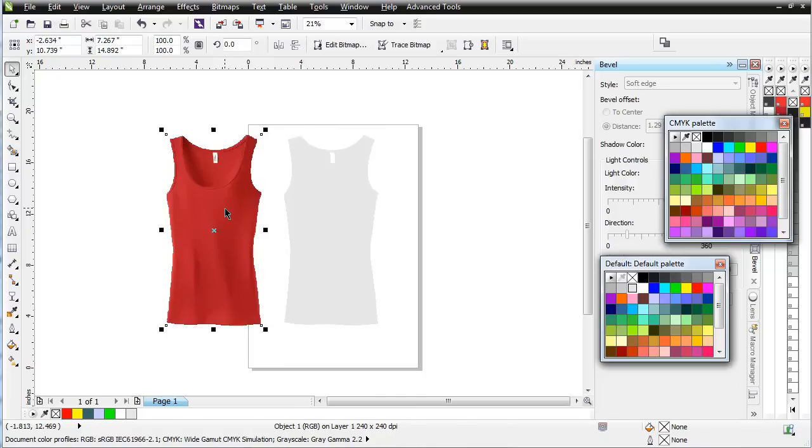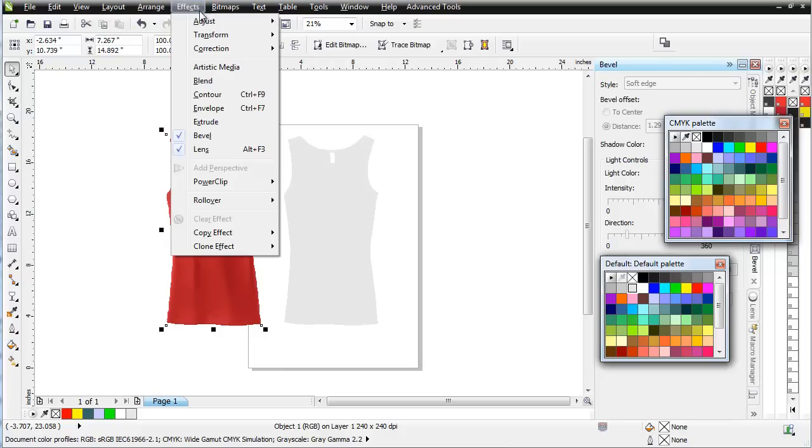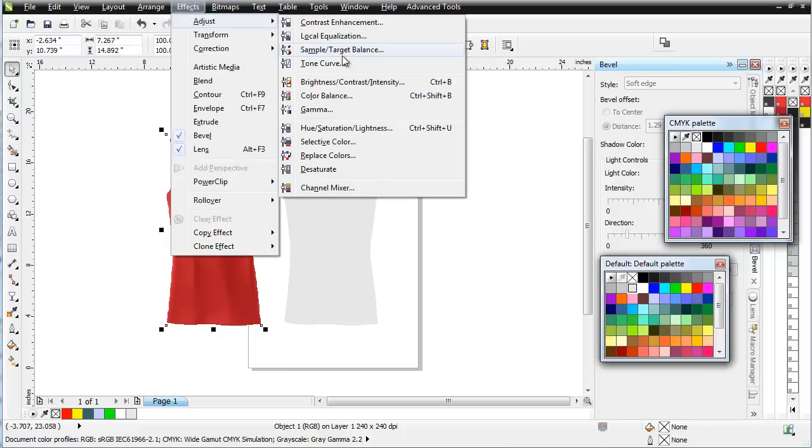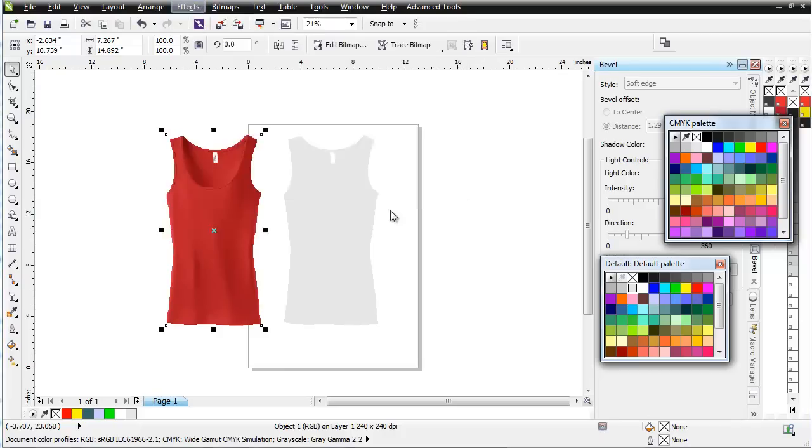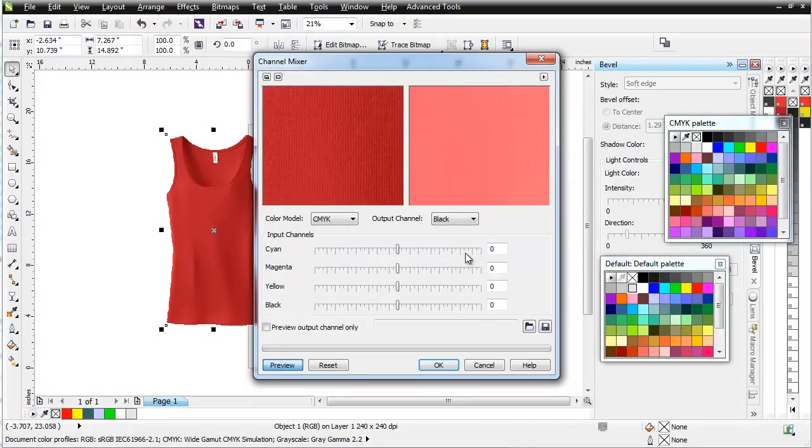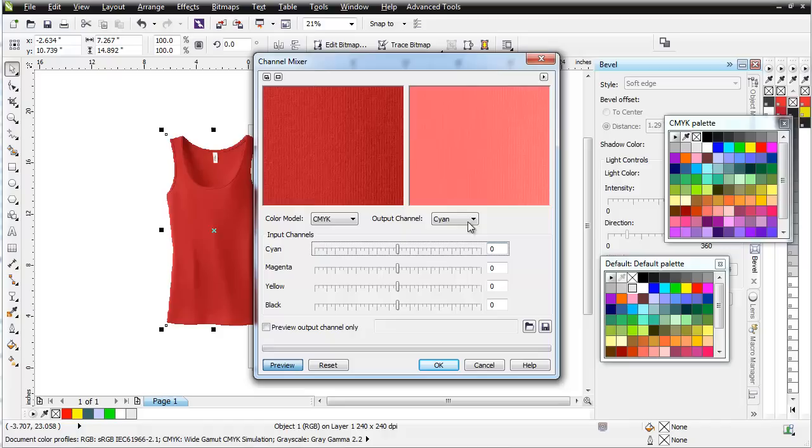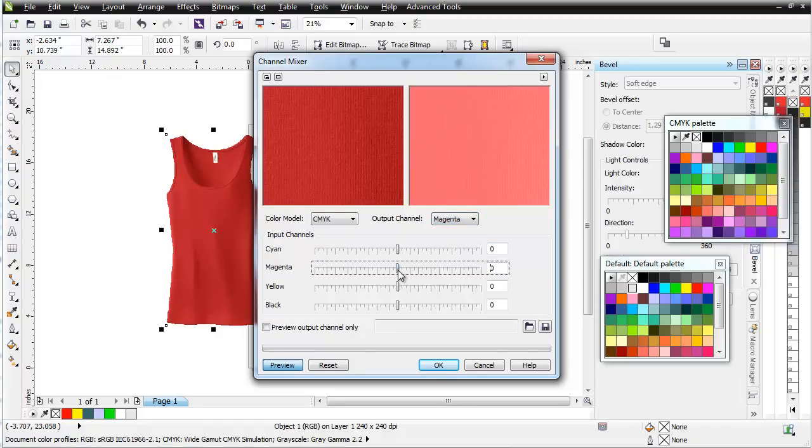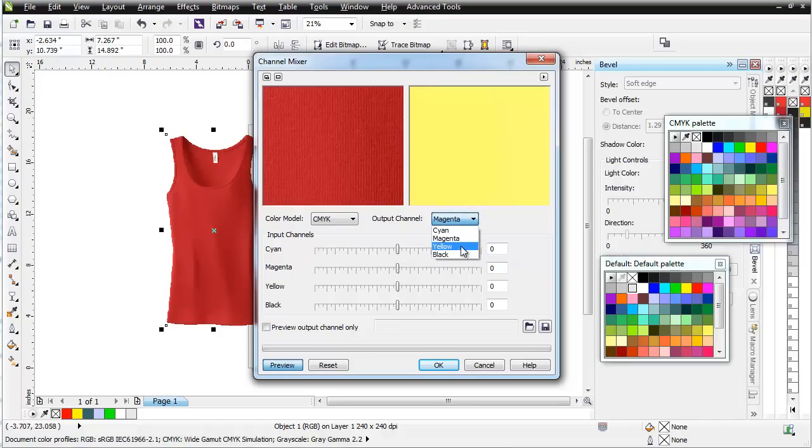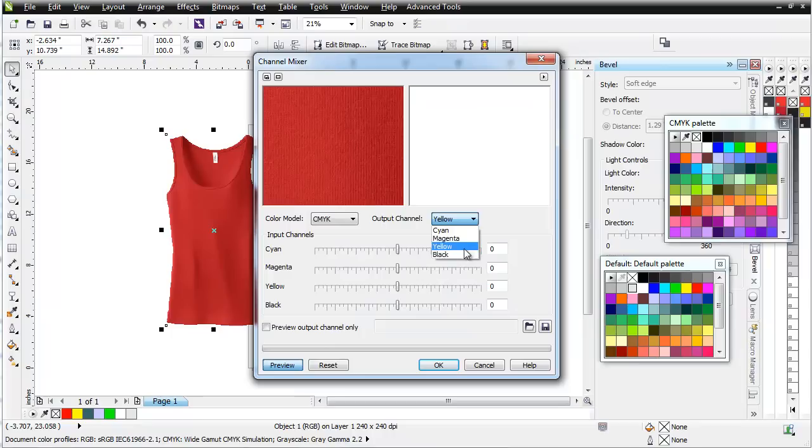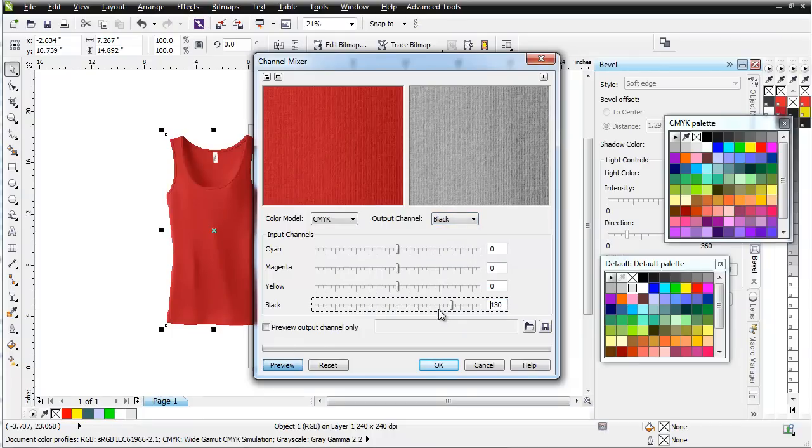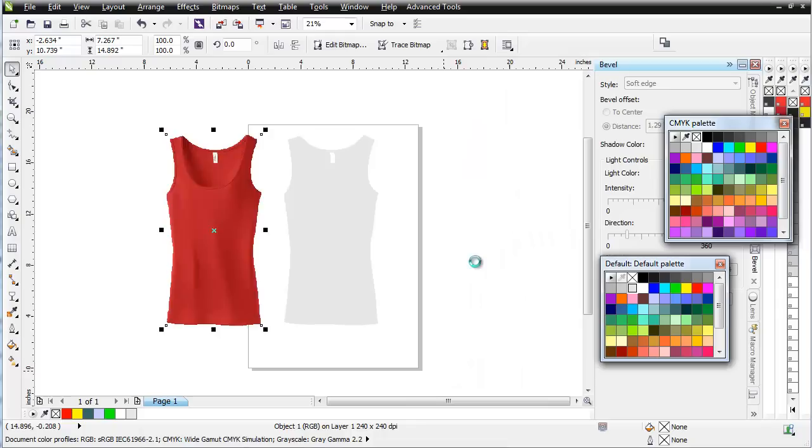Here on this object, all I'm going to do is pull my shading or pull my black. So I'll go to Effects, Adjust, Channel Mixer. And here what I'm going to do is go through my different colors. I'll go to my cyan, change that to 0. I'll go to my magenta, change that to 0. I'll go to my yellow, change that to 0. And then I'm going to go to my black and change that back to 100. We're going to be at 100. And select OK.